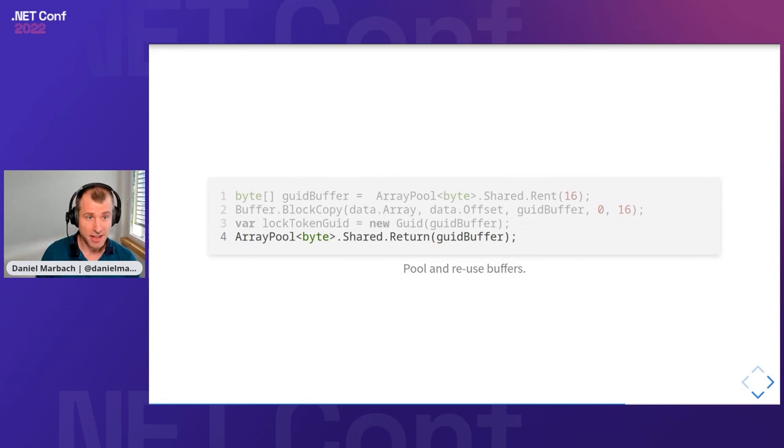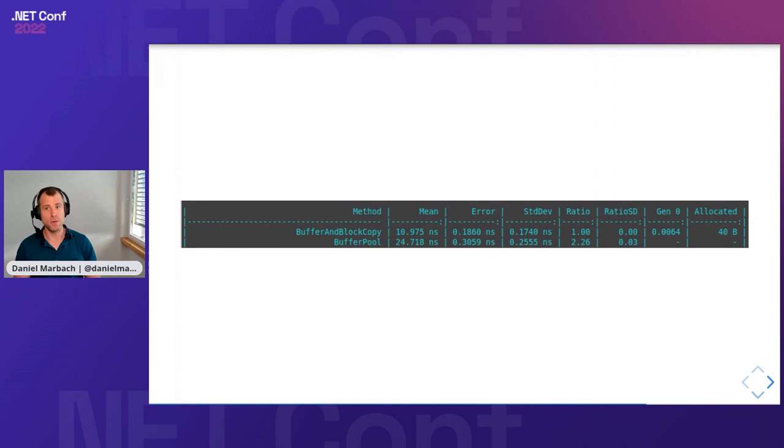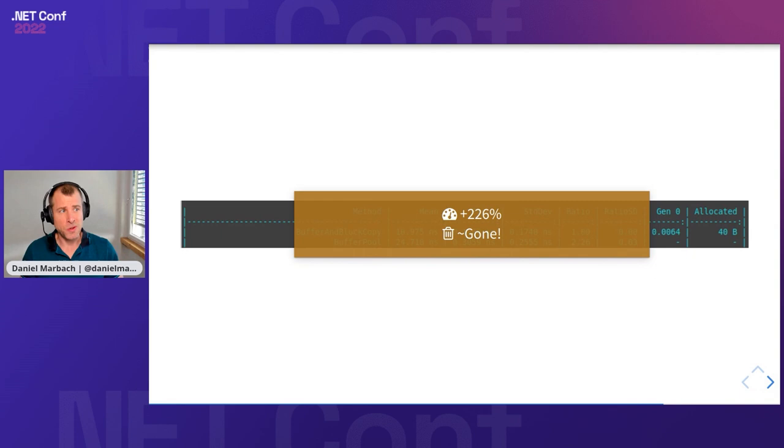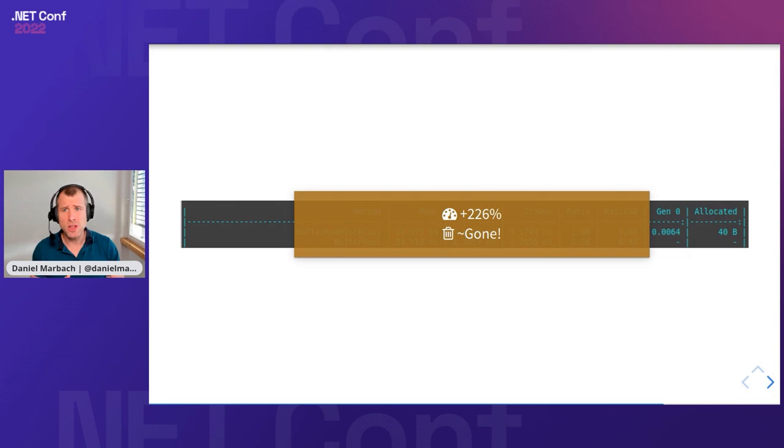Because I'm a good citizen, I want to know whether my optimizations actually help and make things better. I did do some benchmarking. When we look at what the benchmark actually turned out, we can see that we have the buffer BlockCopy version and the buffer pool version. As it turns out, we saved allocations. We got rid of all the allocations. But the throughput is actually much worse. We are 226% slower than the original version. Then we could say, wow, that's terrible, Daniel.